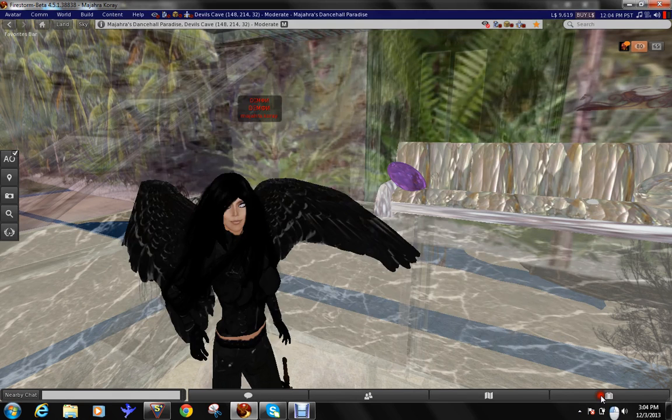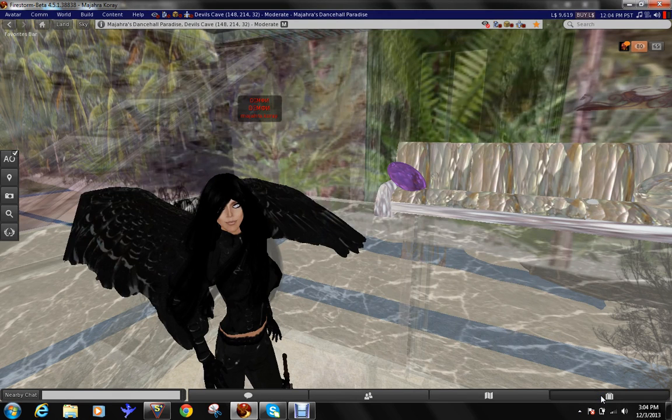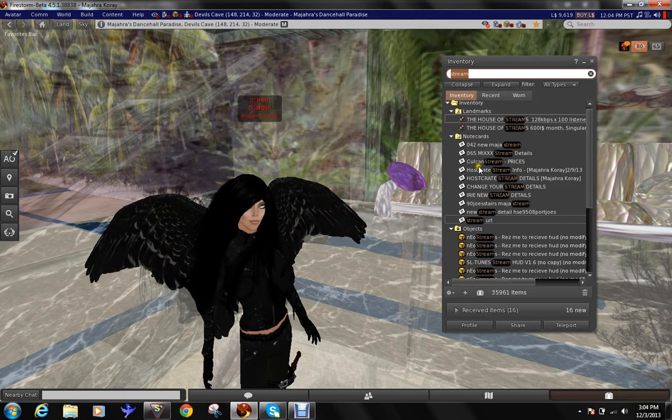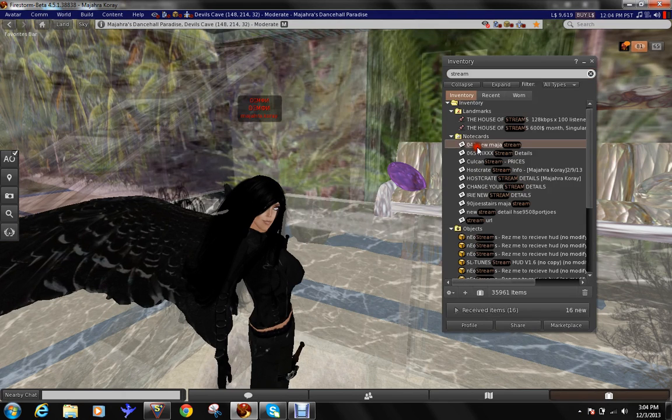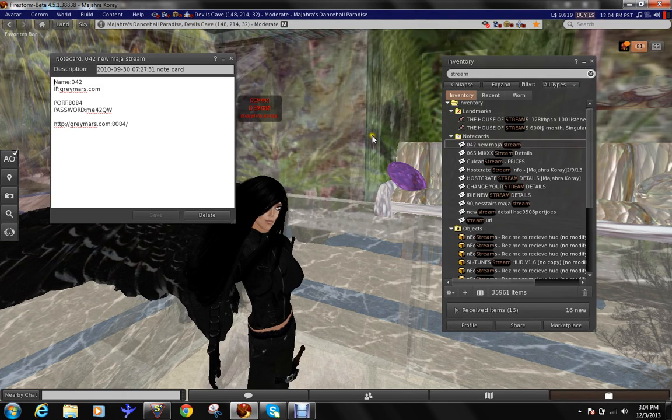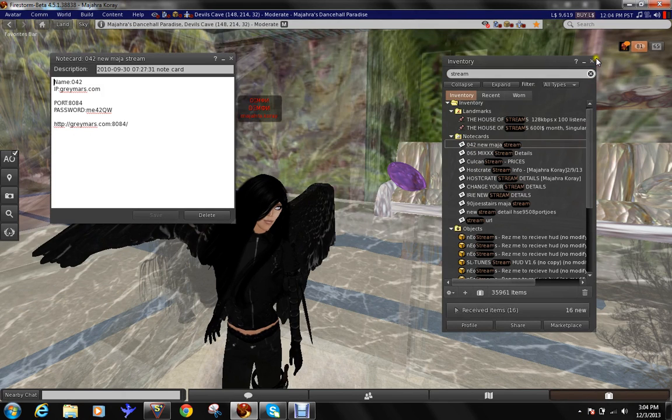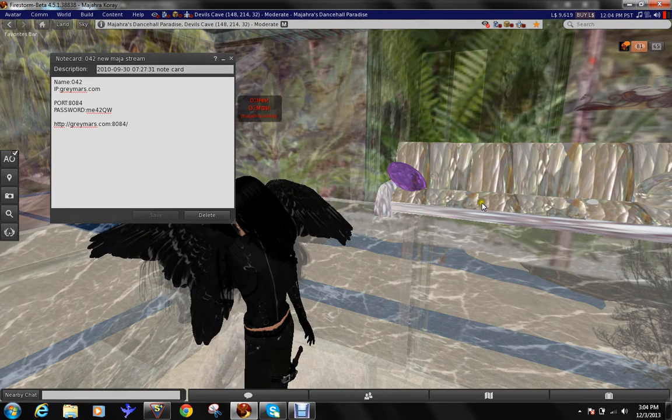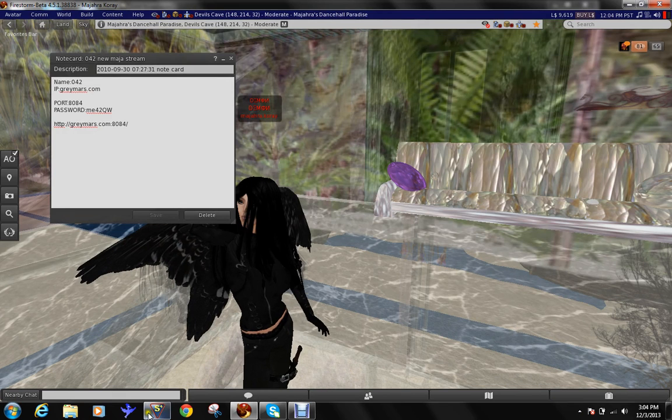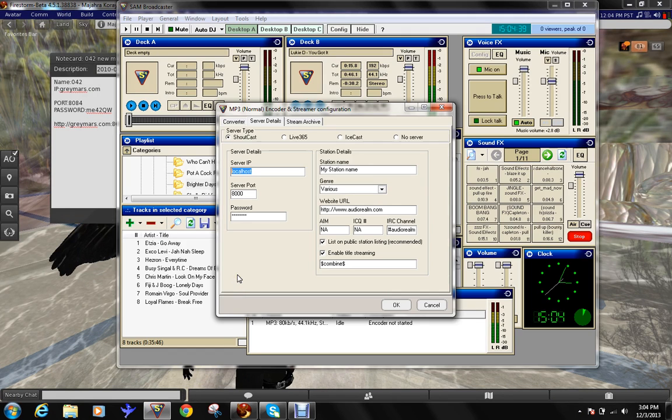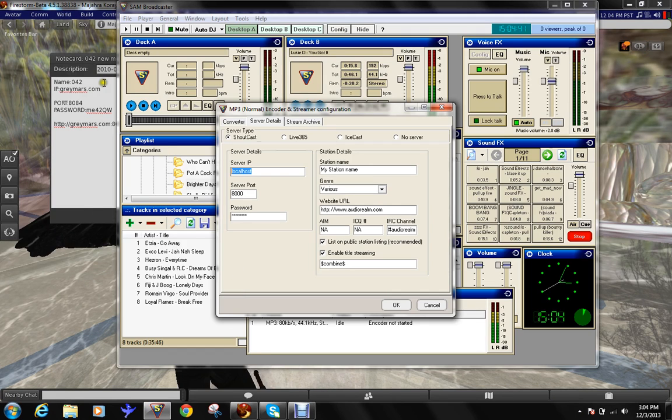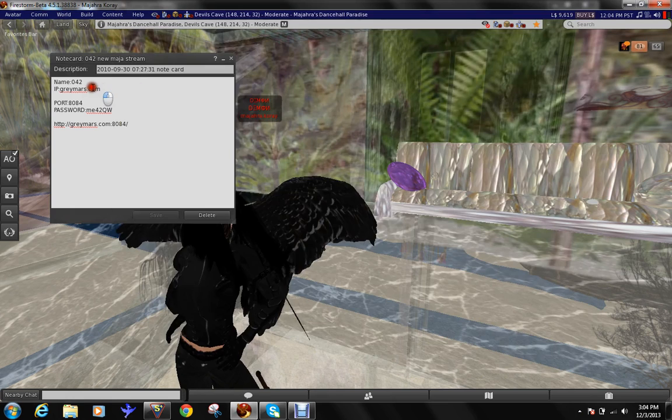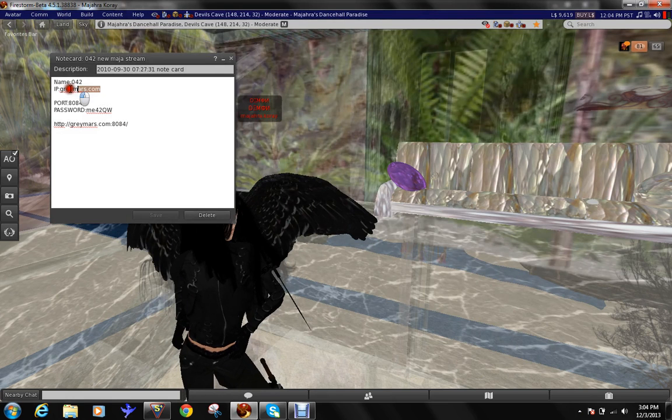Let's get the details out. Okay. Here are details you put in your encoders. This is the notecard you just received when you paid your stream.